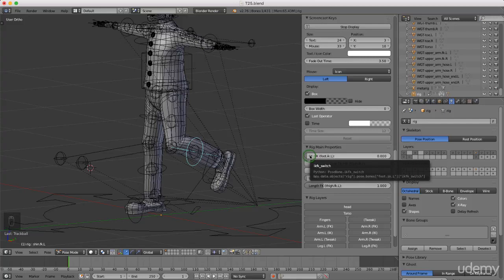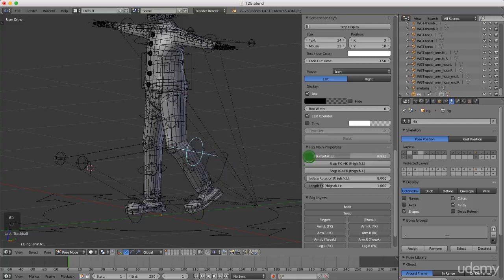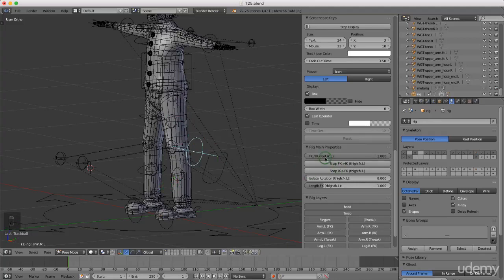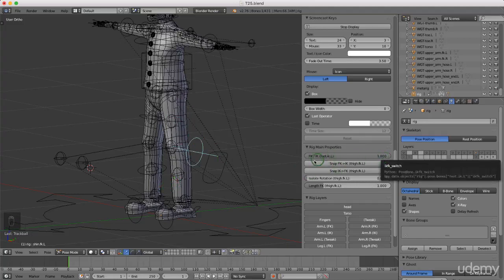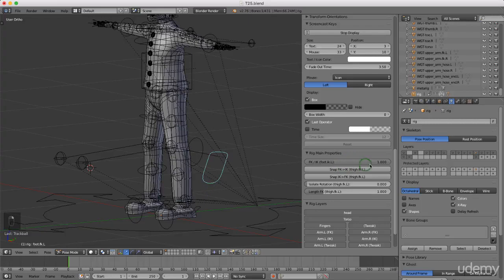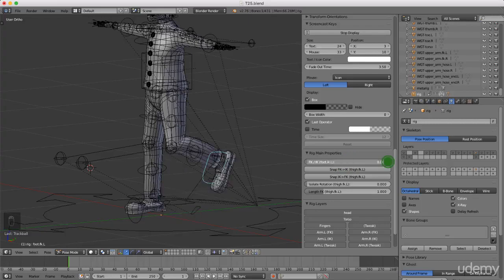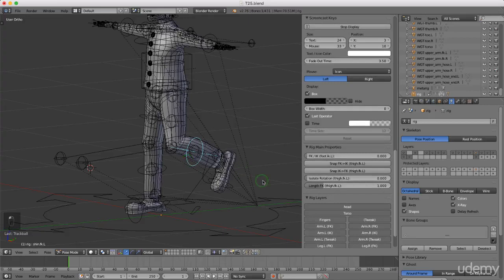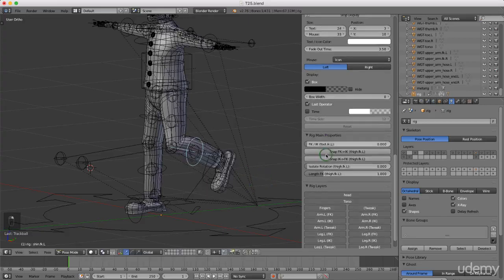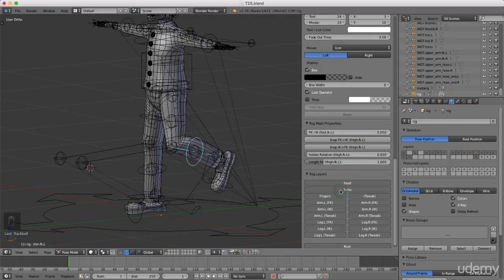If you drag the slider to the right and press R again, you have no control — the IK has 100% control over it. Grab the slider and bring it back — the bone snaps back to where it was, and pressing R again gives you control. This is where you can control the influence and switch the FK/IK on or off. Press Alt R to reset it back to its location.